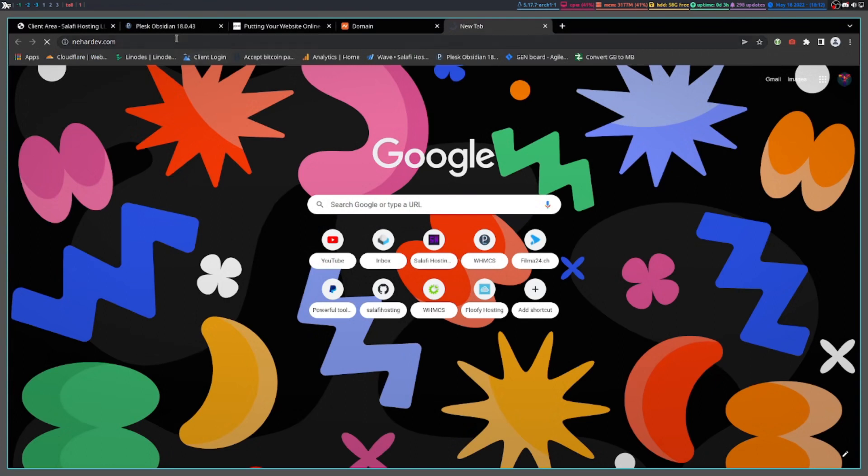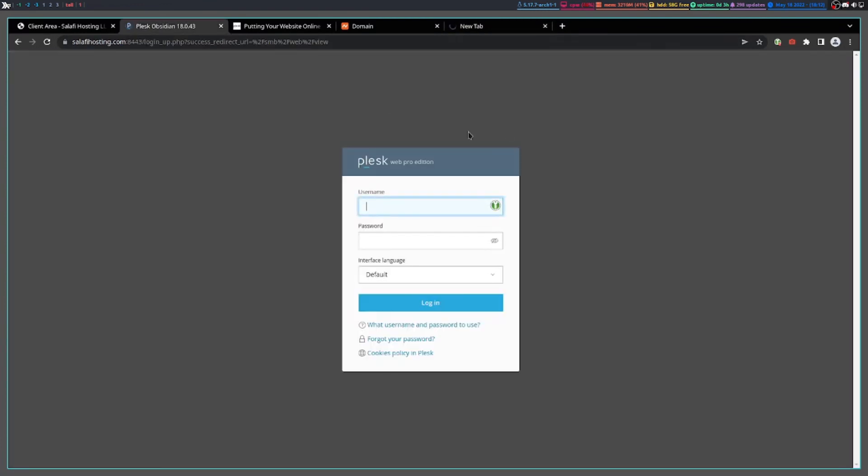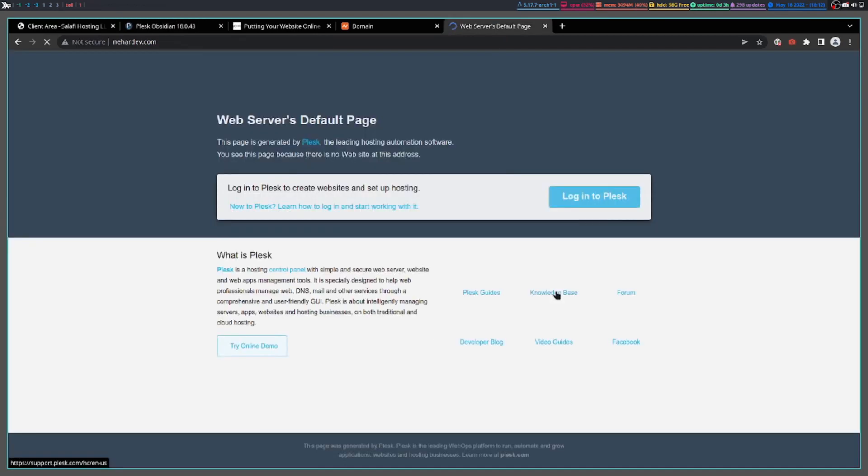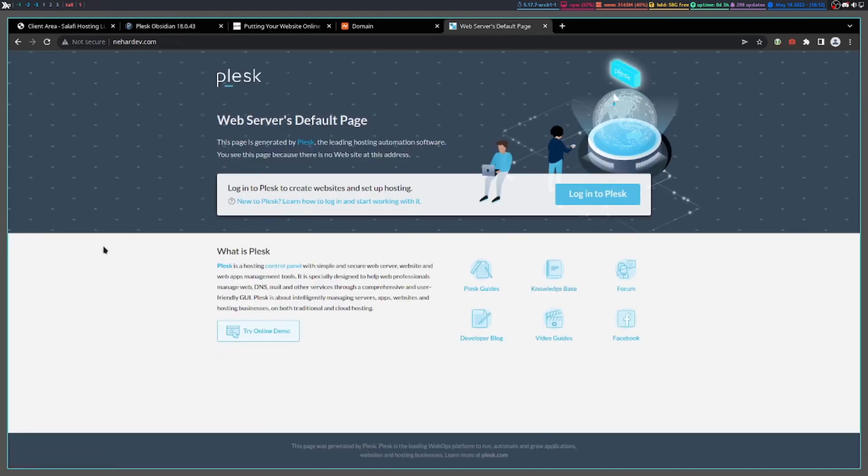It may work immediately. You may occasionally be logged out, just log in again. And as you can see, it does work.